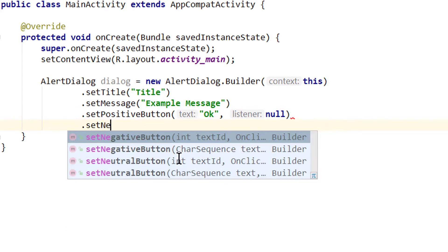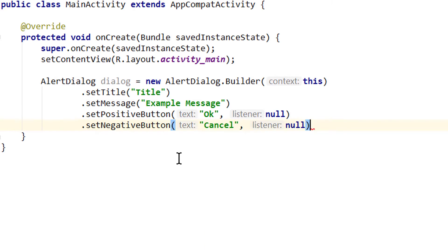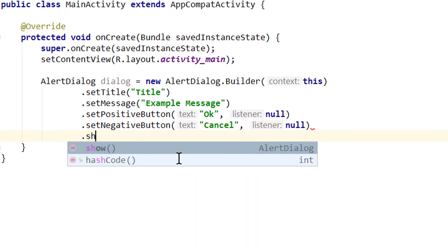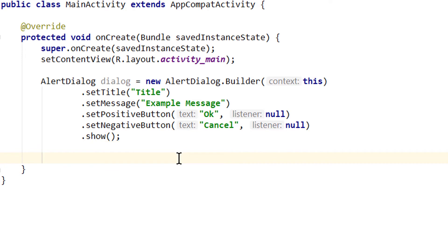So we delete this onclick listener and instead pass null. Now we set a negative button as well, which will say 'cancel', and we will pass null here as well. Lastly, we call .show — this will create and show this dialog when we call the onCreate method.